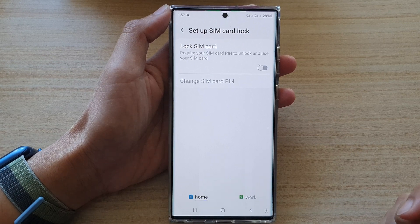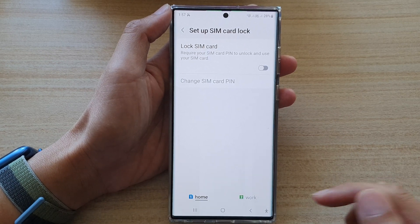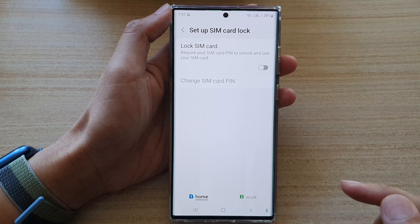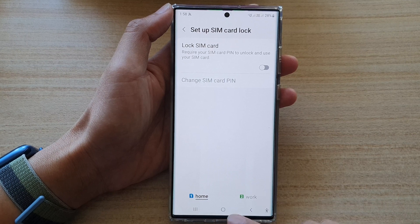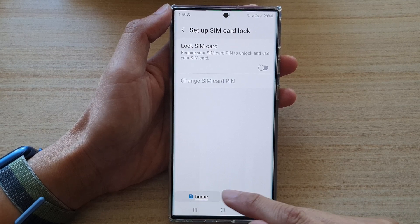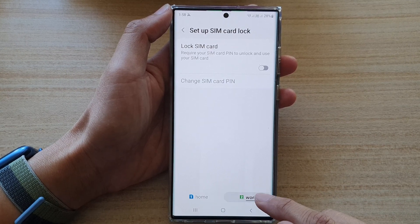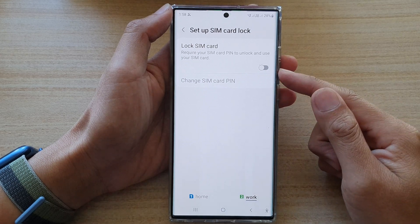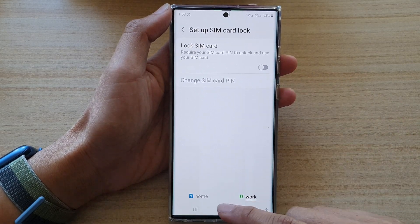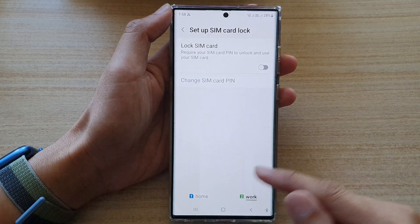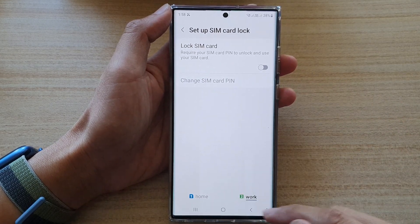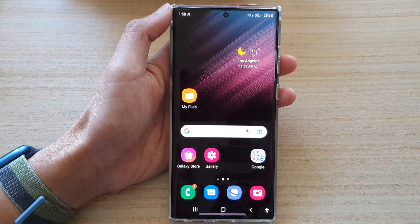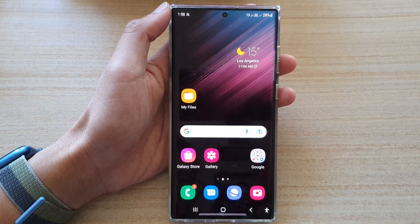If you have a dual SIM card activated on your device, you can choose the first SIM or the second SIM — so you can lock the SIM card by selecting whether it's for the first SIM or the second SIM. Thank you for watching this video, please subscribe to my channel for more videos.